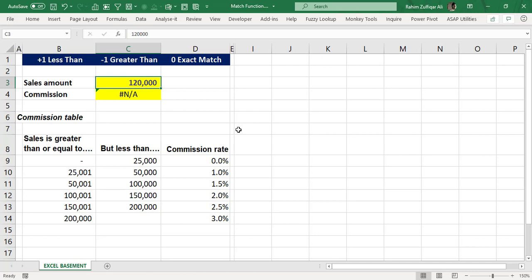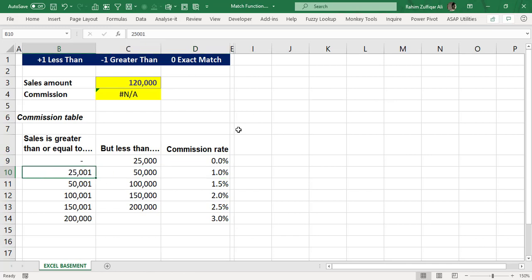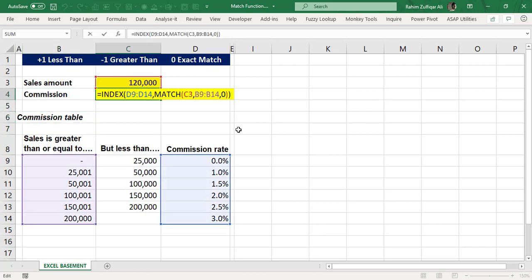In this sales example, there are many salespersons generating different volumes. We have created commission rate criterias — from zero to 25,000 there is no commission, from 25,000 to 50,000 there is 1%, and so on. Every salesperson generates a different number, so we need an approximate match to assign the closest correct commission rate. Because the exact match is not available, zero is not a good choice as it will return an error.